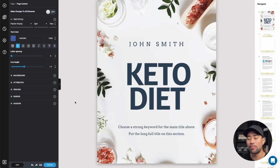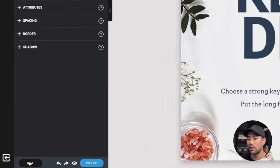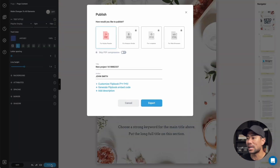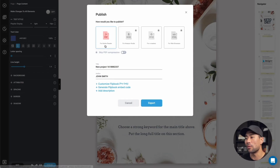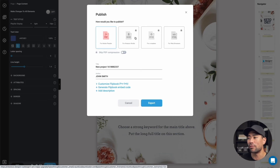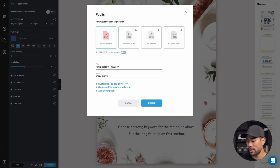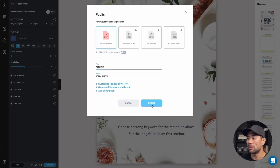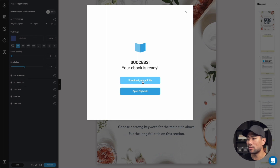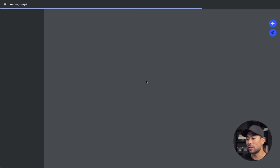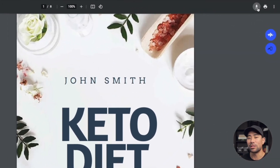Click on publish so we can save it as a PDF document. It's going to ask how you'd like to publish — the free option is to save it as a PDF. As mentioned, if you want to save it as a Kindle format or for e-readers, you need a Designer Pro plan. Give your ebook a name — I'll call this 'keto diet' — and write your author name, then click on export. Your ebook is ready — click on download your PDF file. On Chrome, that'll open in a new tab where you can click download to save it to your computer.